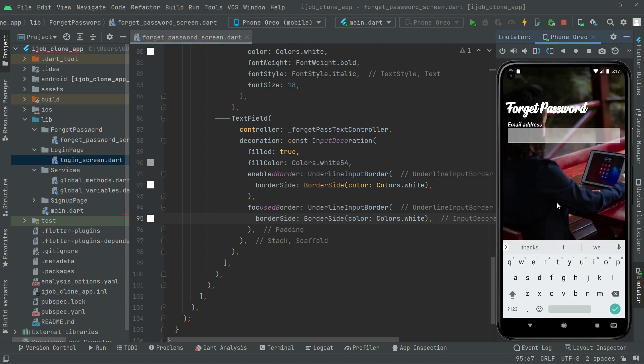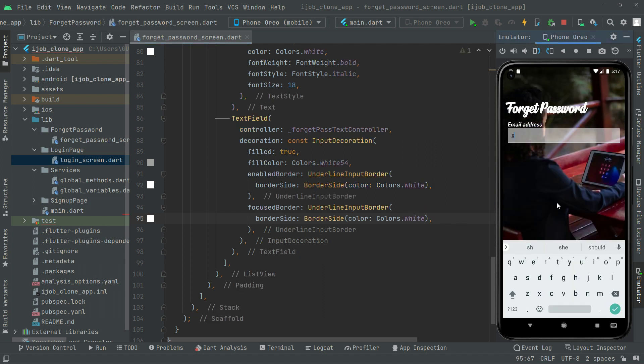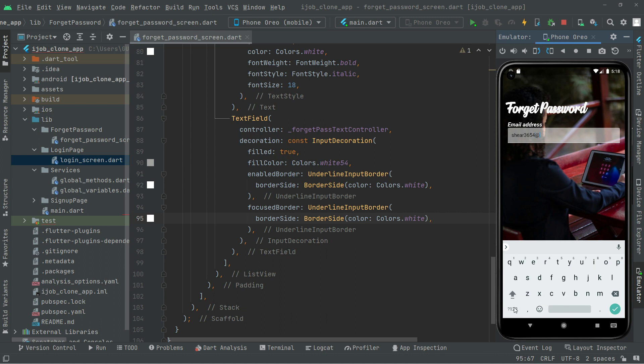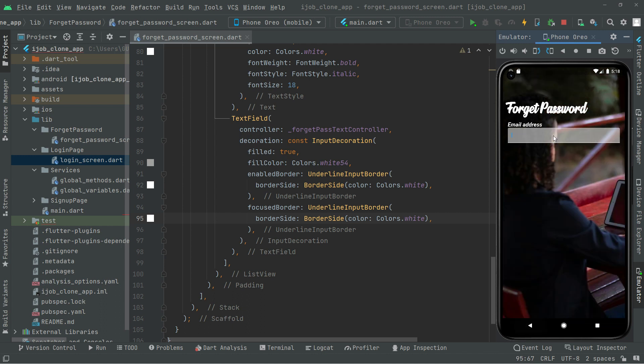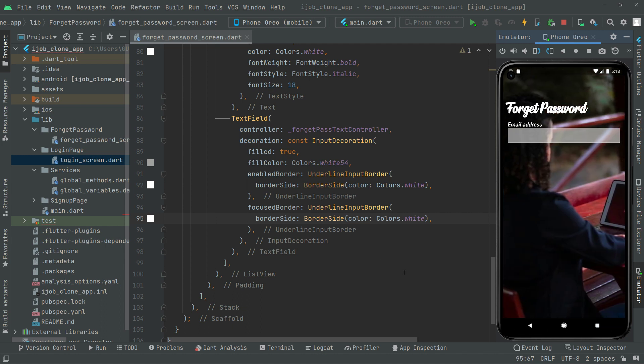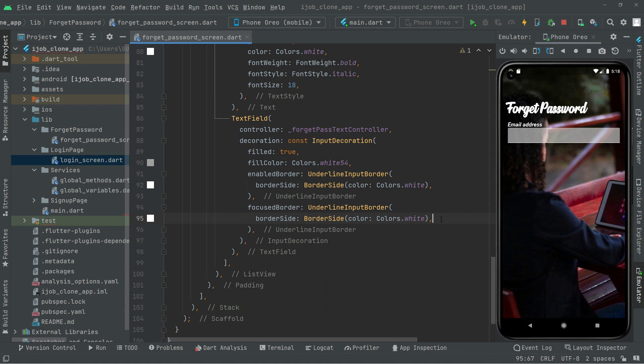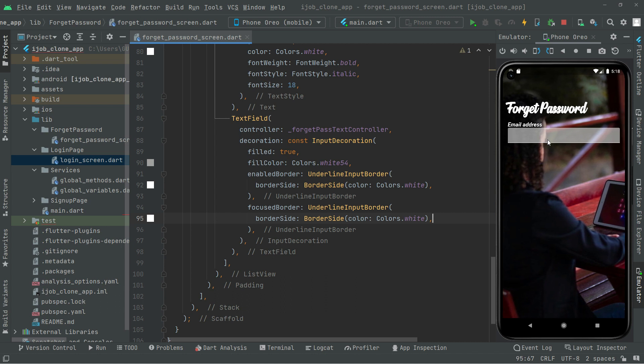And here you can enter your mail, anything you want, as you guys can see. Okay, and also from here you can type anything you want. And there we go. So there's the UI for the text field.